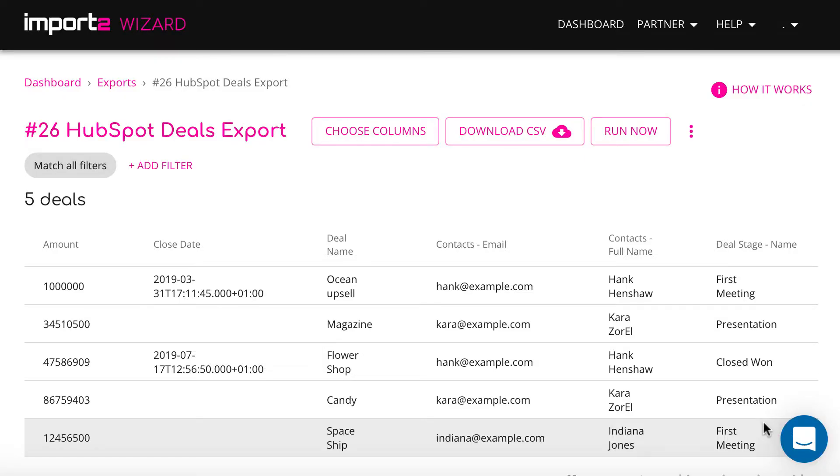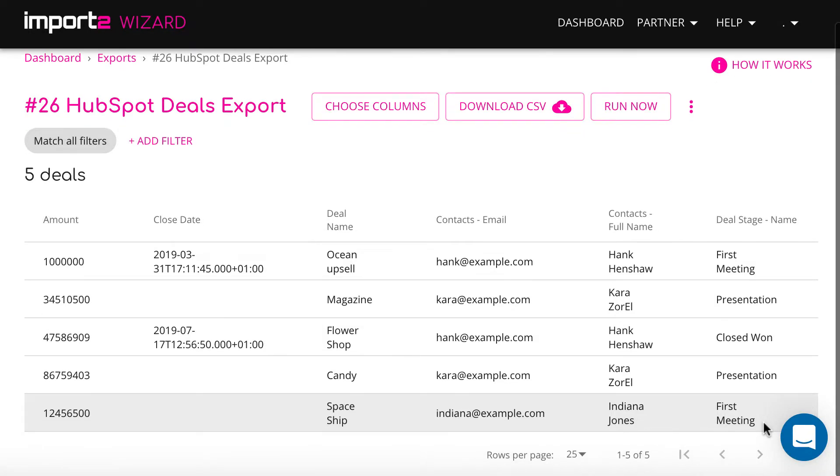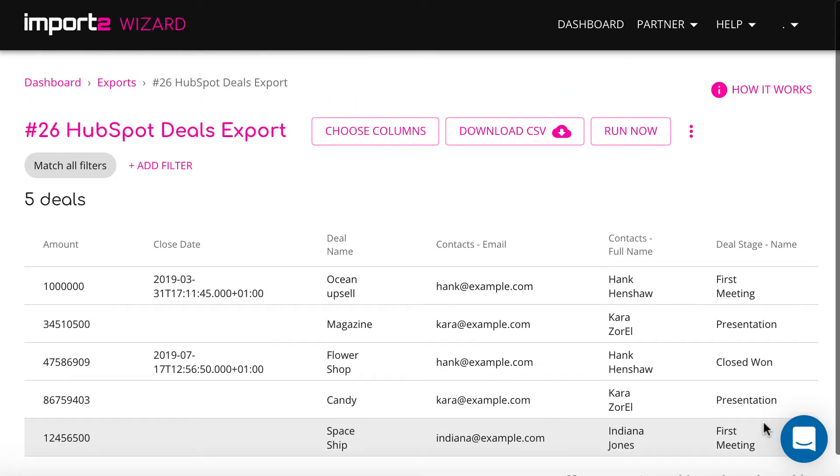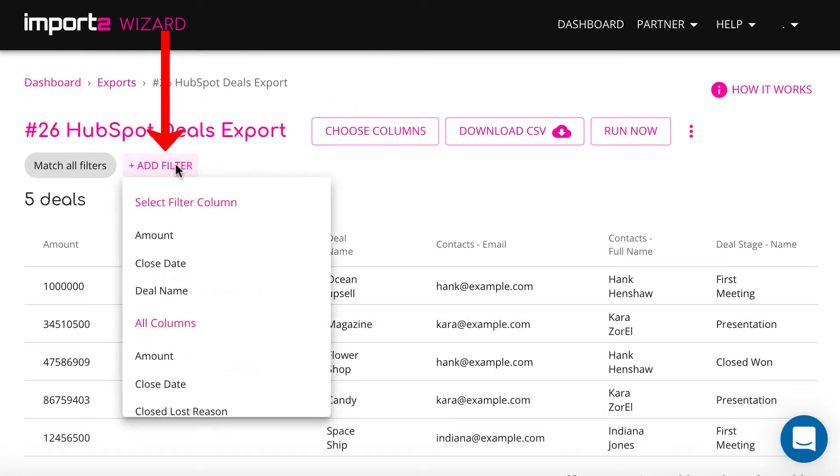Then you have a possibility to filter out data you don't need. For example, I decided to export only deals from the first meeting stage.